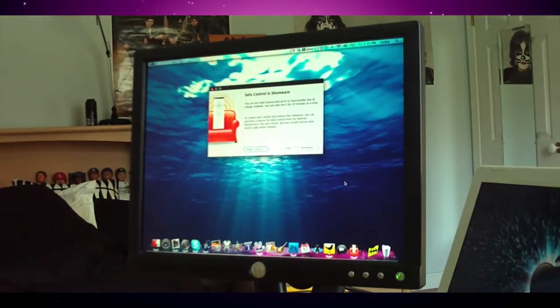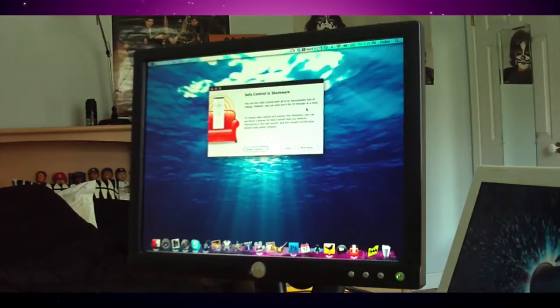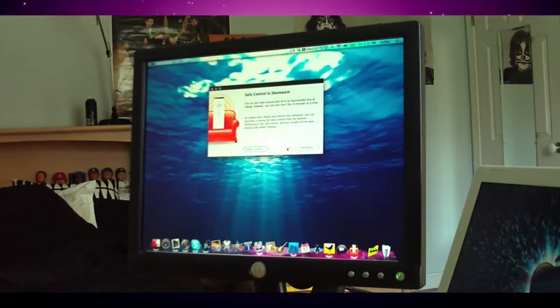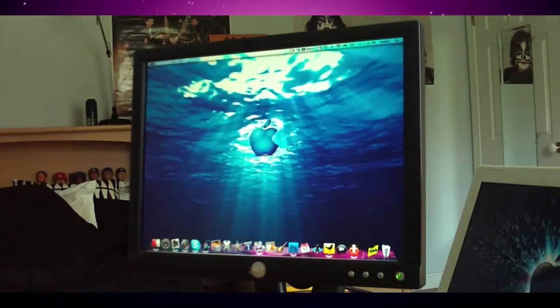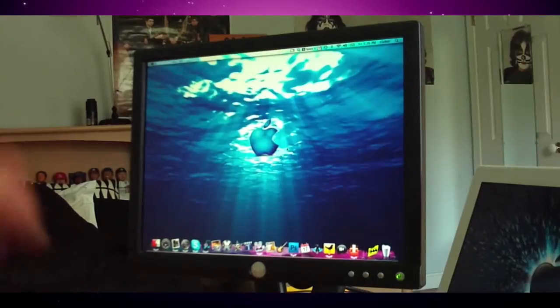You just saw I opened up SofaControl, and I get this little message telling me to enter a license or purchase. I'm just going to click on it later. That's all I have to do, and now SofaControl is running.